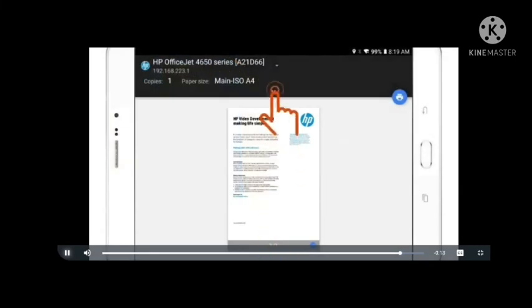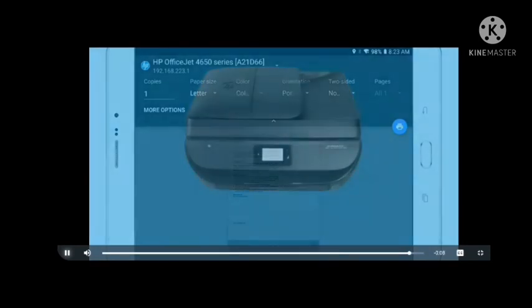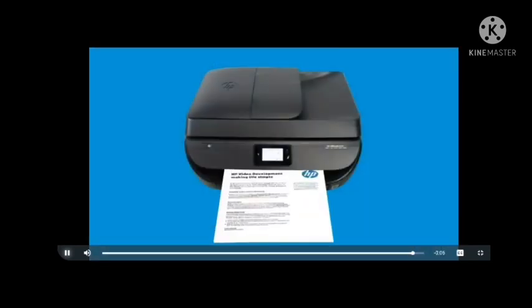Adjust any print settings and then tap Print or the Print icon to print your document or photo using Wi-Fi Direct.